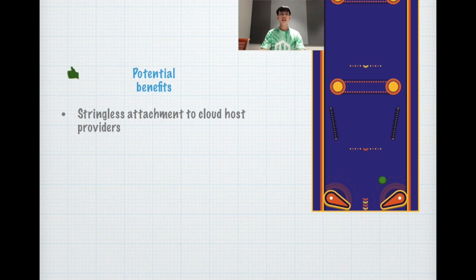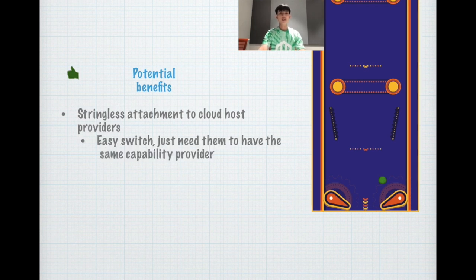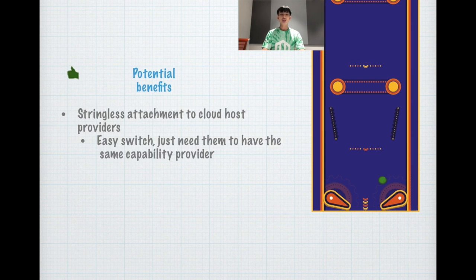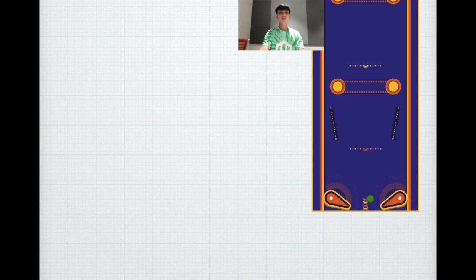Finally, I'd like to say that it's quite good for this cloud initiative because it's open source and there's a stringless attachment to the cloud host provider. It's a pretty easy switch between cloud host providers. Just need the cloud host providers to have the same capability provider needed for the game. That's all.